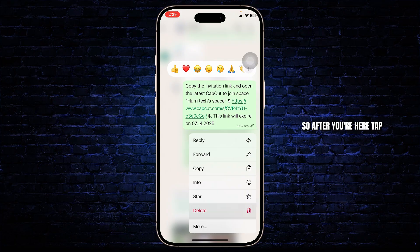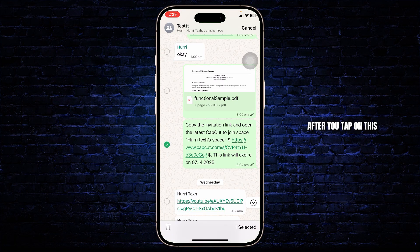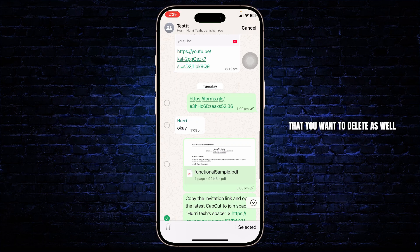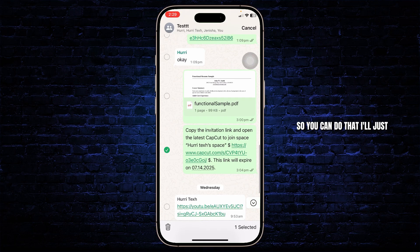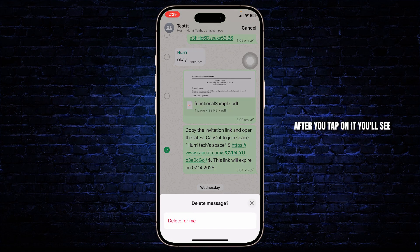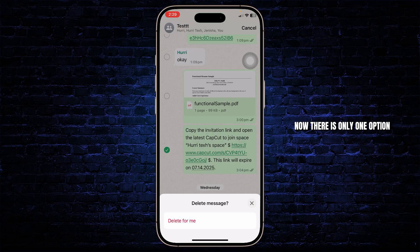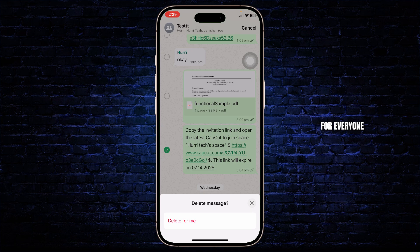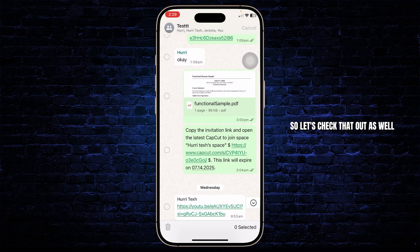After you're here, tap on the delete option. After you tap on delete, you can select multiple things that you want to delete as well. Then tap on the trash icon on the bottom left. After you tap on it, you'll see the 'Delete for me' option. Now there is only one option since I sent this message a long time ago, but there is also another option which is 'Delete for everyone'.